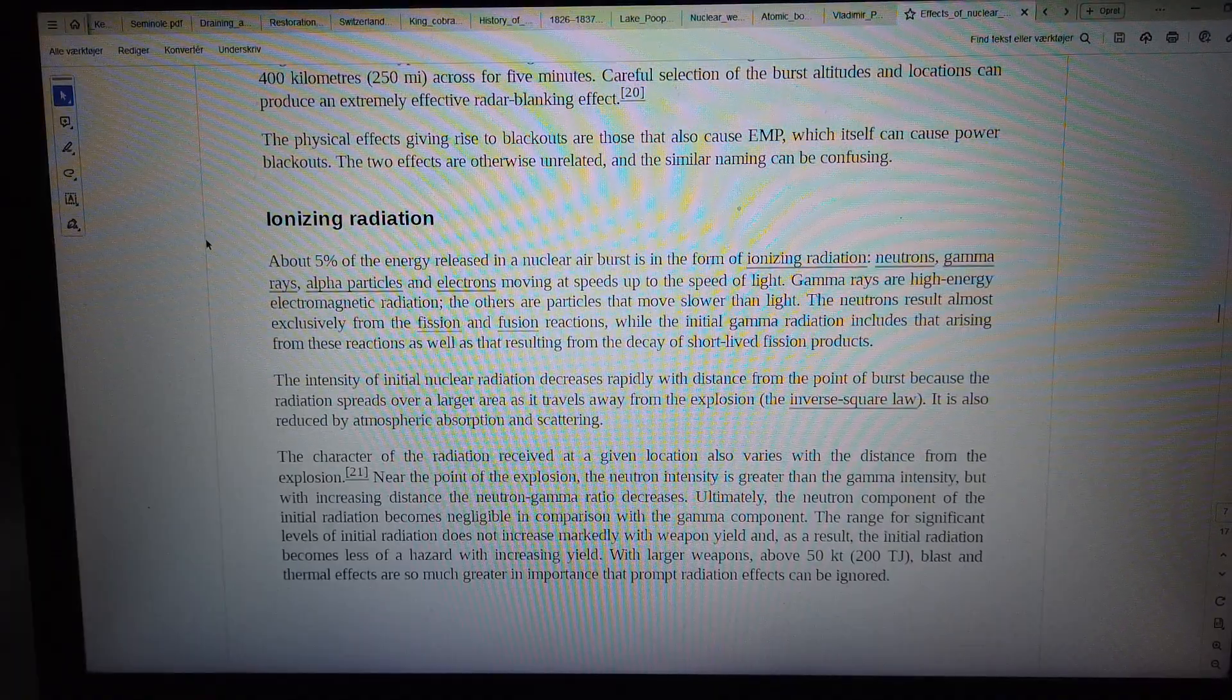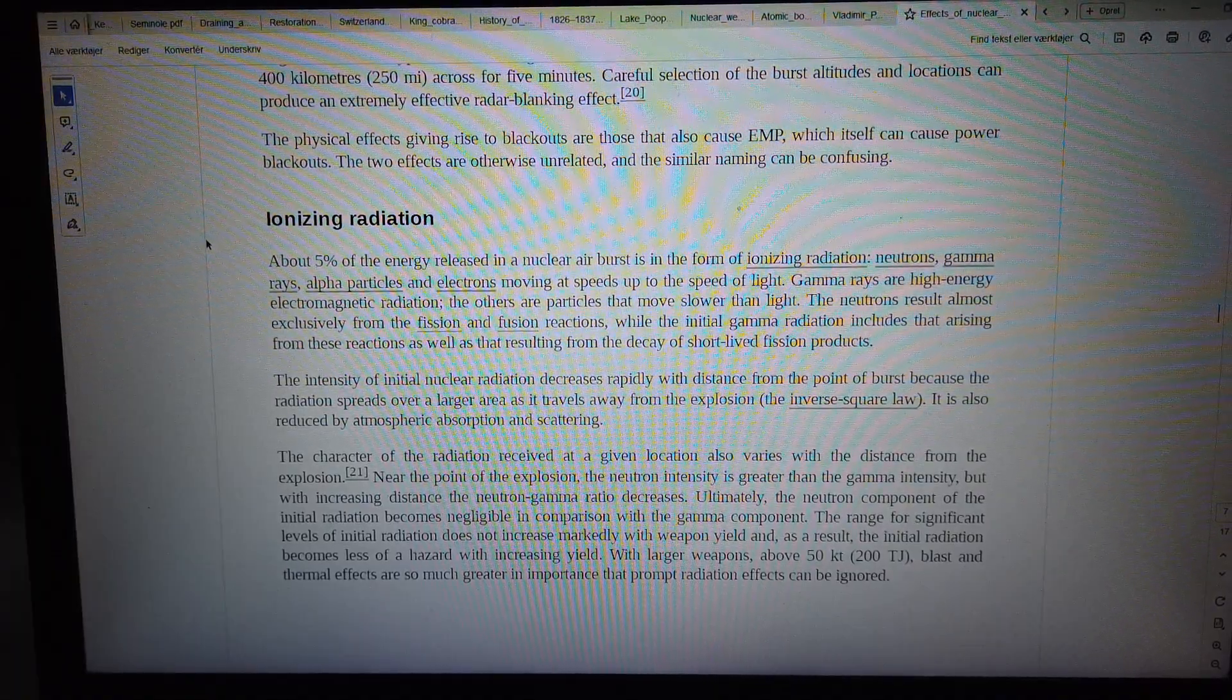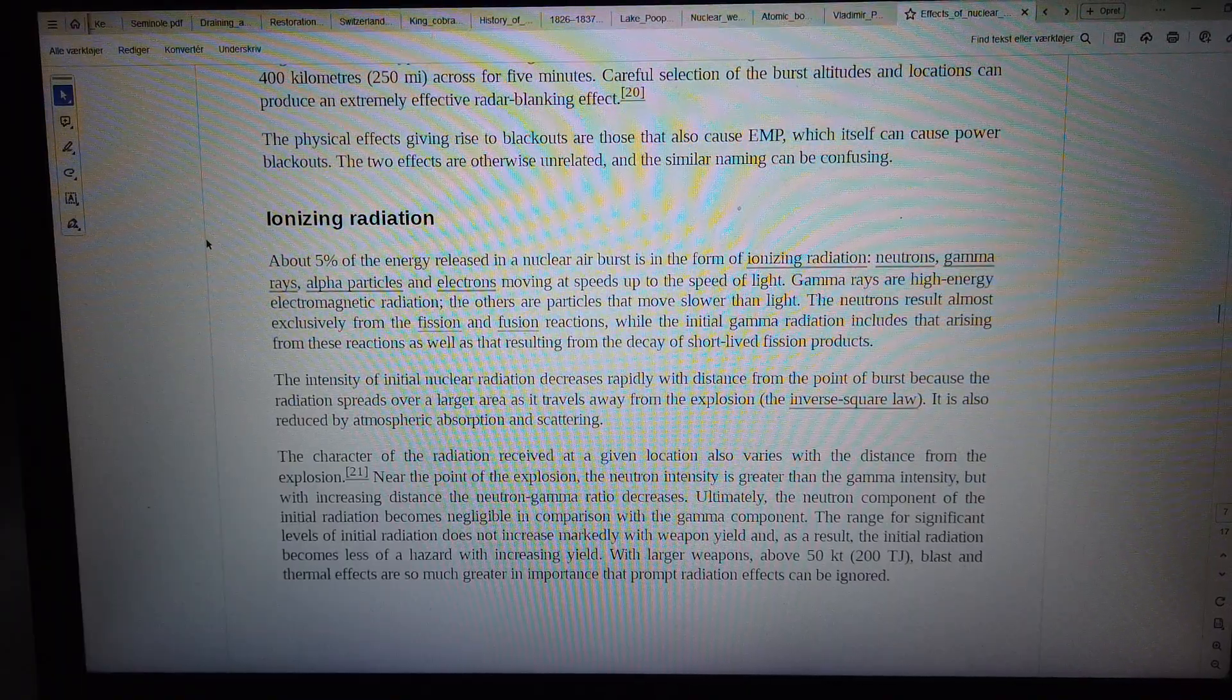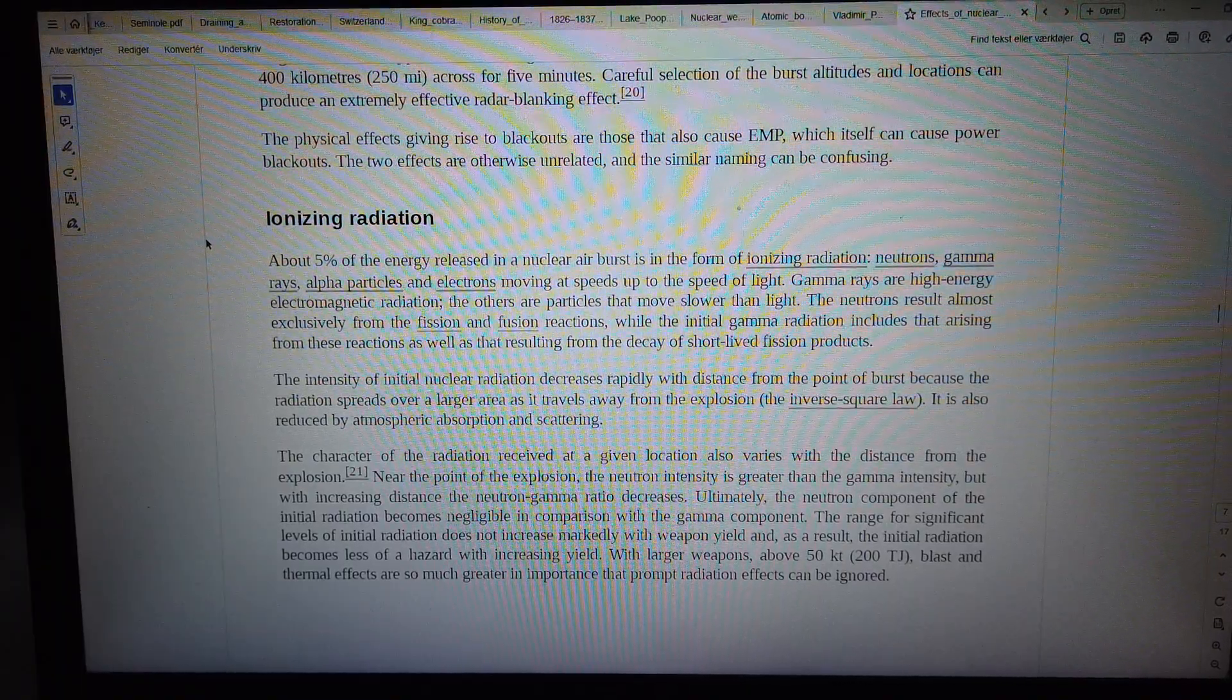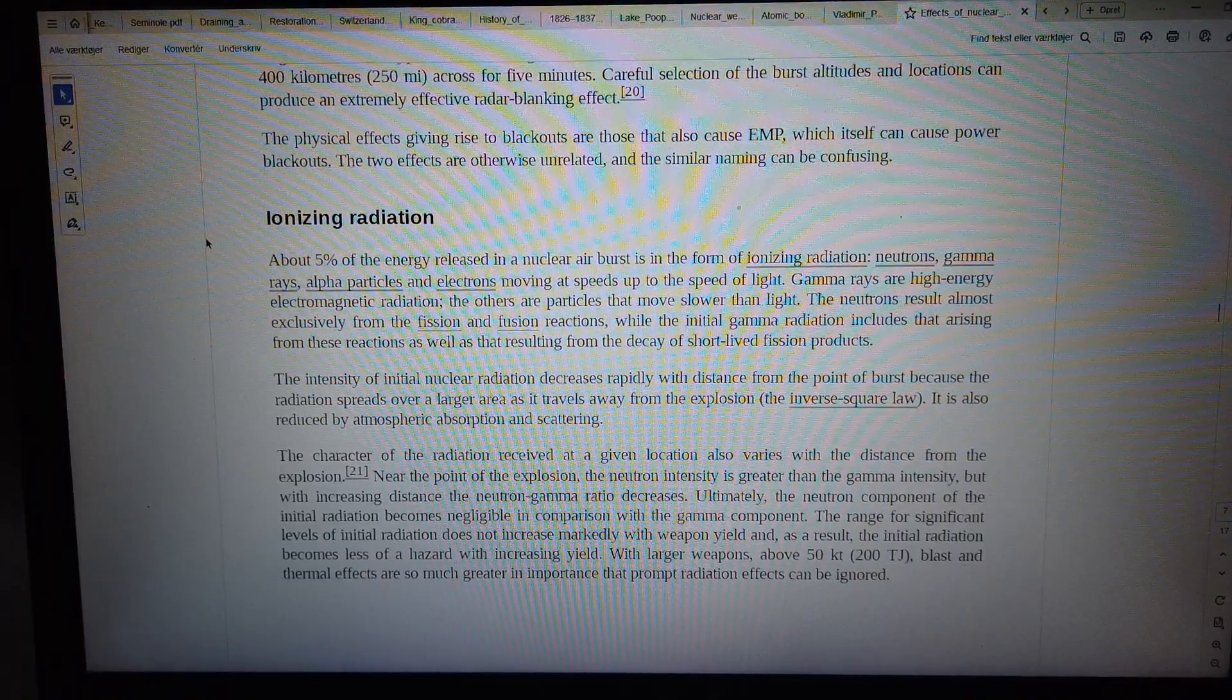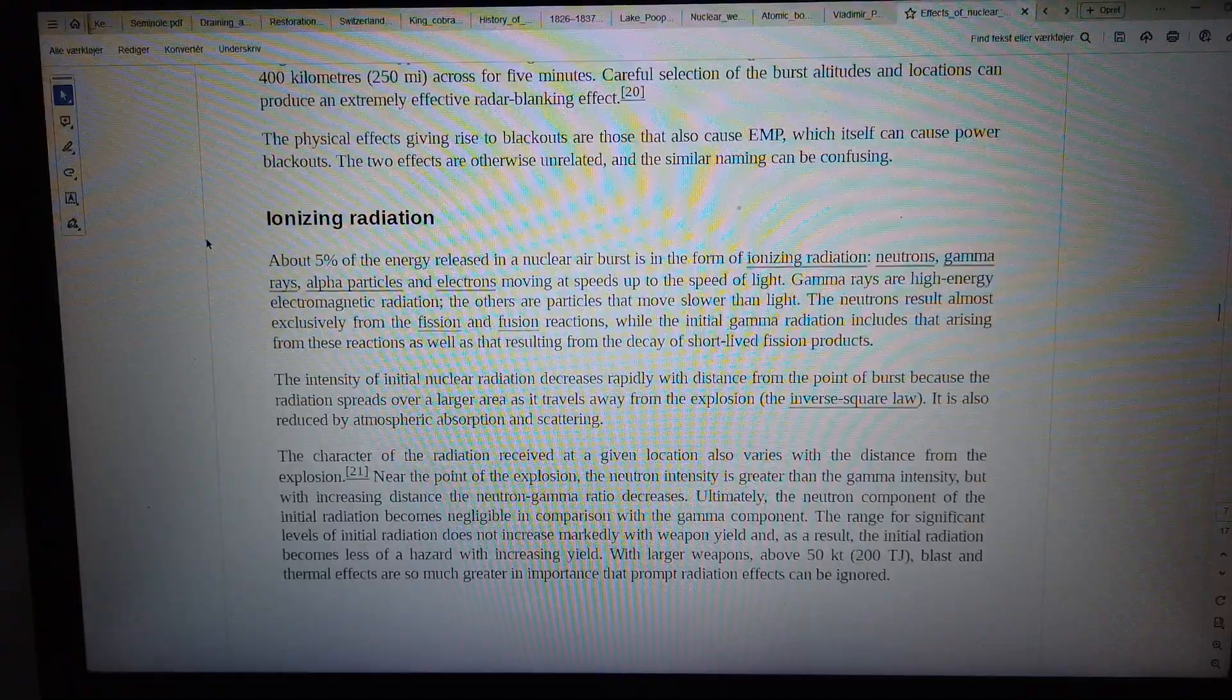With larger weapons above 50 kilotons, blast and thermal effects are so much greater in importance that prompt radiation effects can be ignored.